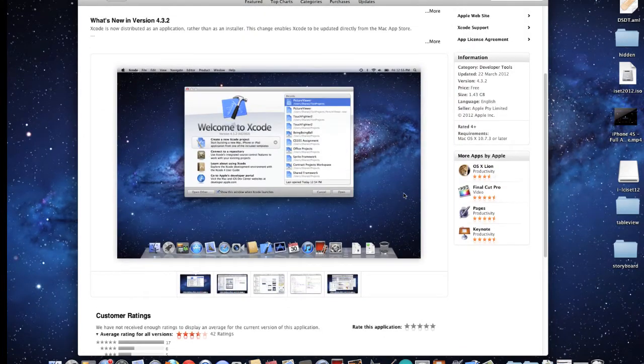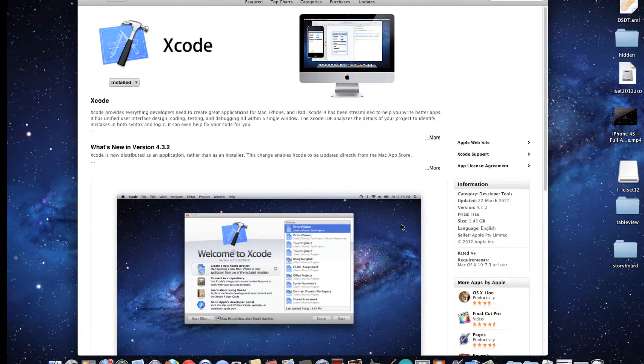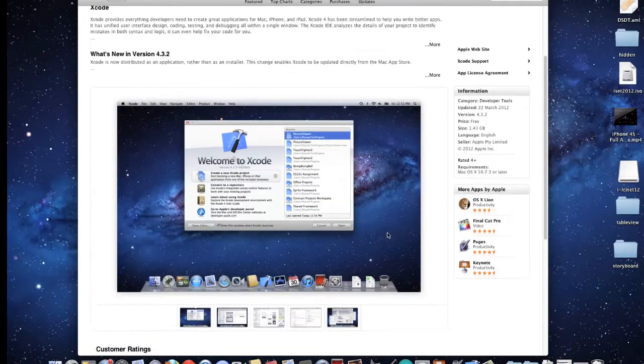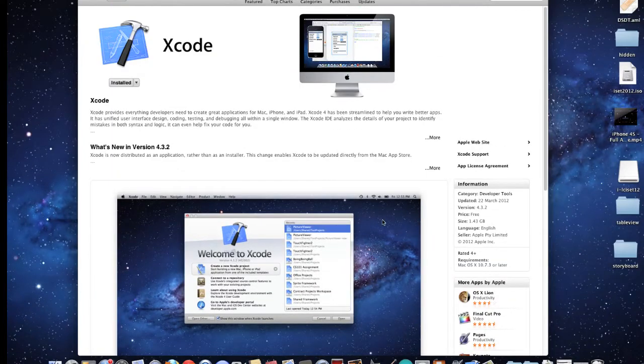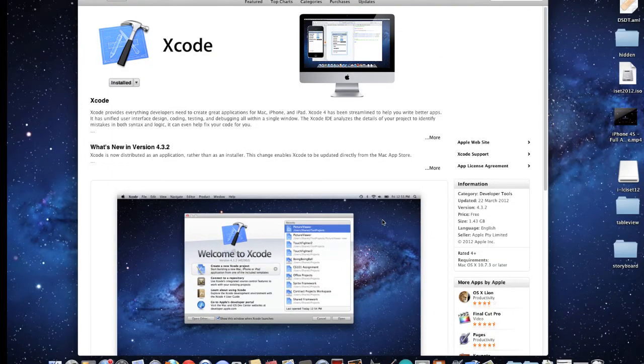It has all the tools we require to develop really cool applications. It's about one and a half gigabytes, not that big, and it's free. Once you have that installed, you'll just about be ready to go.